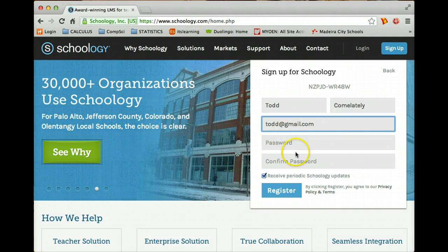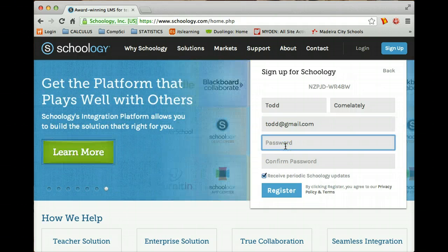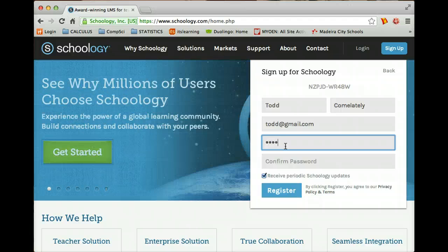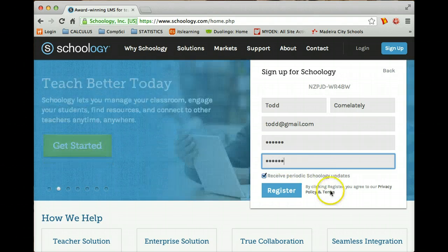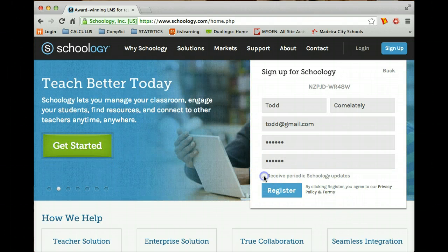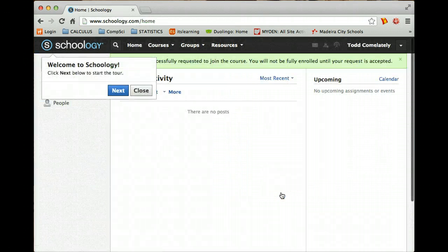Okay, what would you like your password to be? Oh my goodness. This isn't my real password - one two three ABC. Alright, and let's confirm it - one two three ABC. And I do not want to receive any stuff. Are you sure? Yes. Alright, let's register and see what happens. Awesome, so you're now in Schoology.